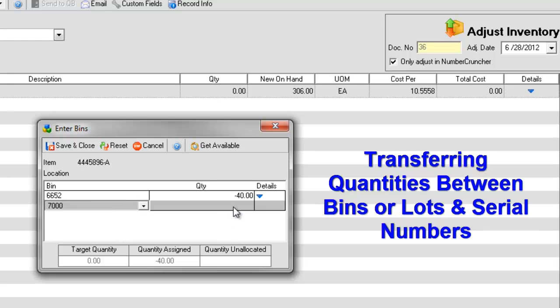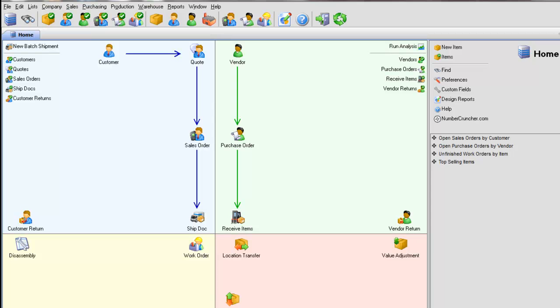Transferring Quantities Between Bins and Serial Numbers. To transfer quantities between bins, do the following.